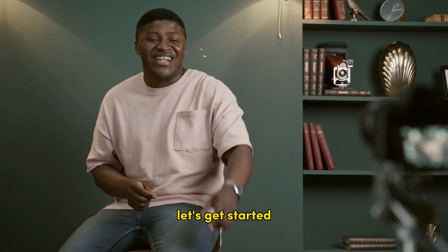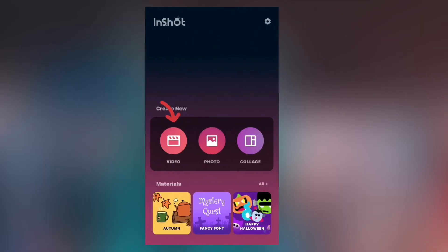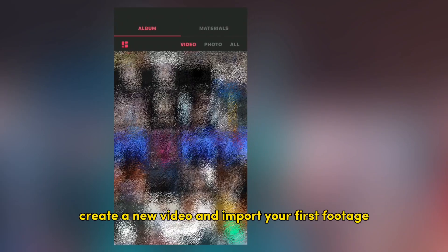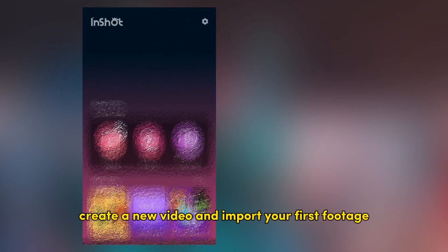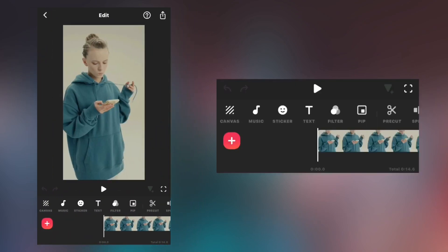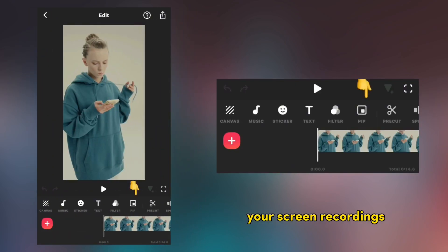Create a new video and import your first footage. Tap PIP and import your screen recordings.